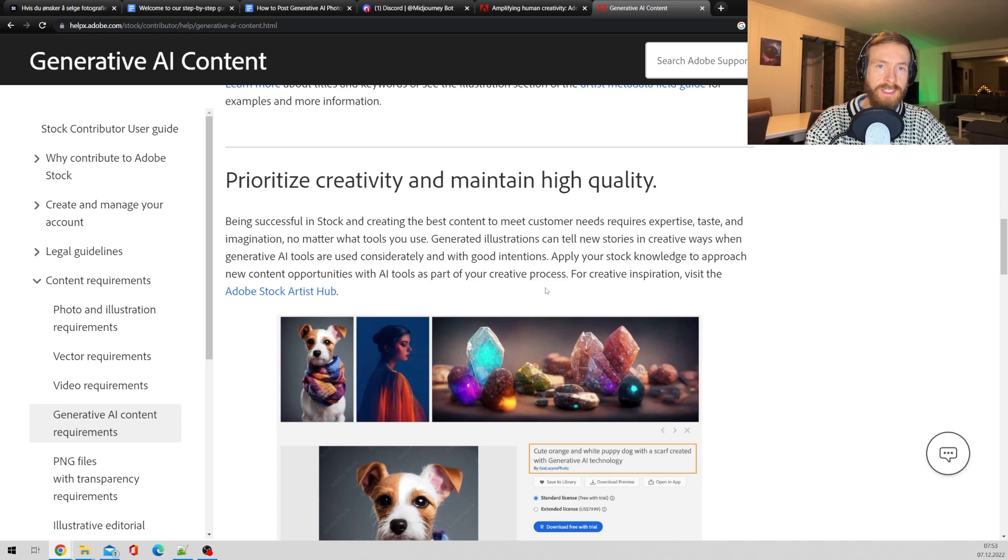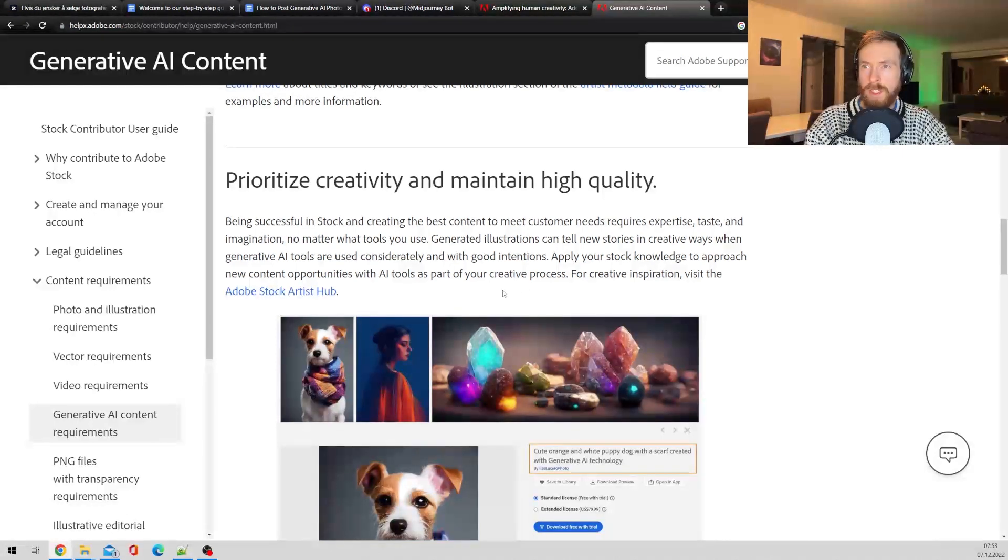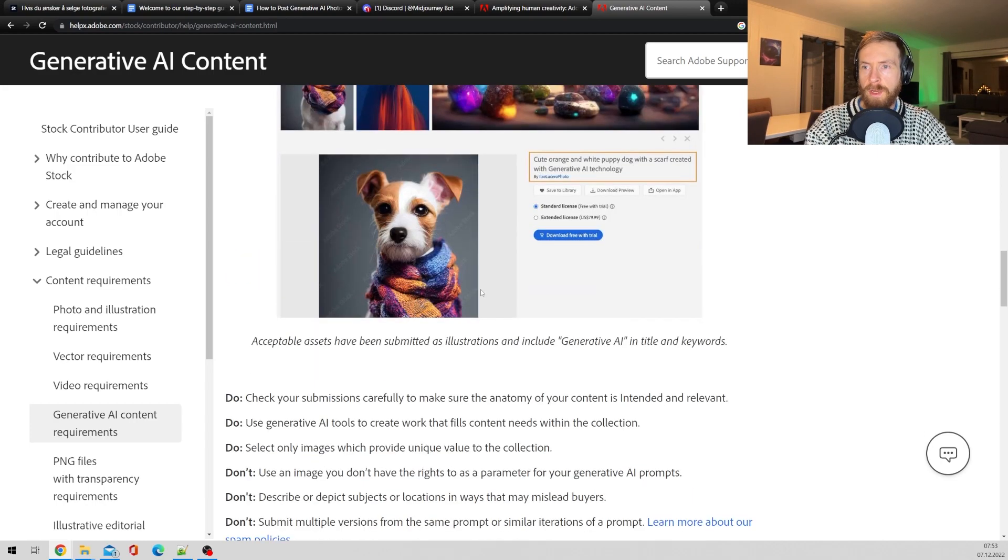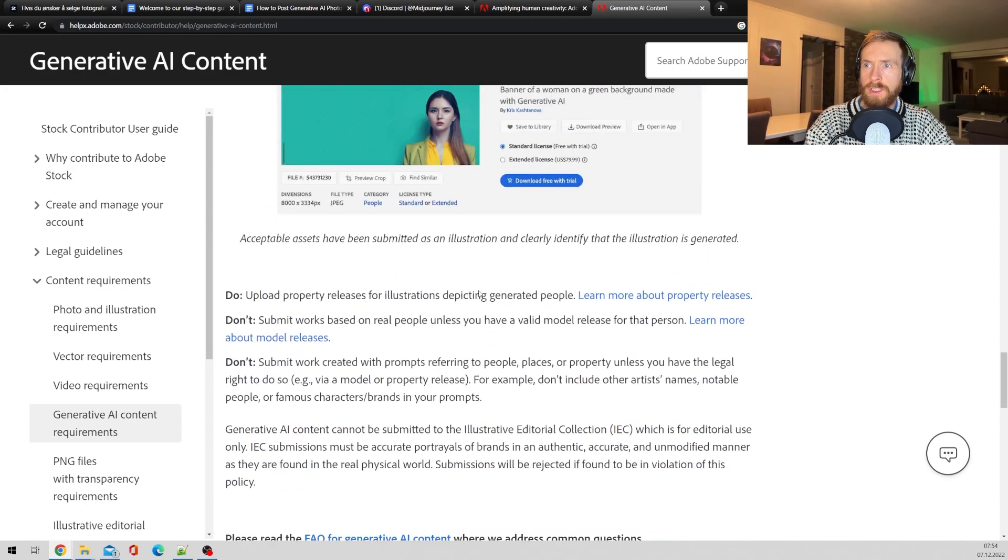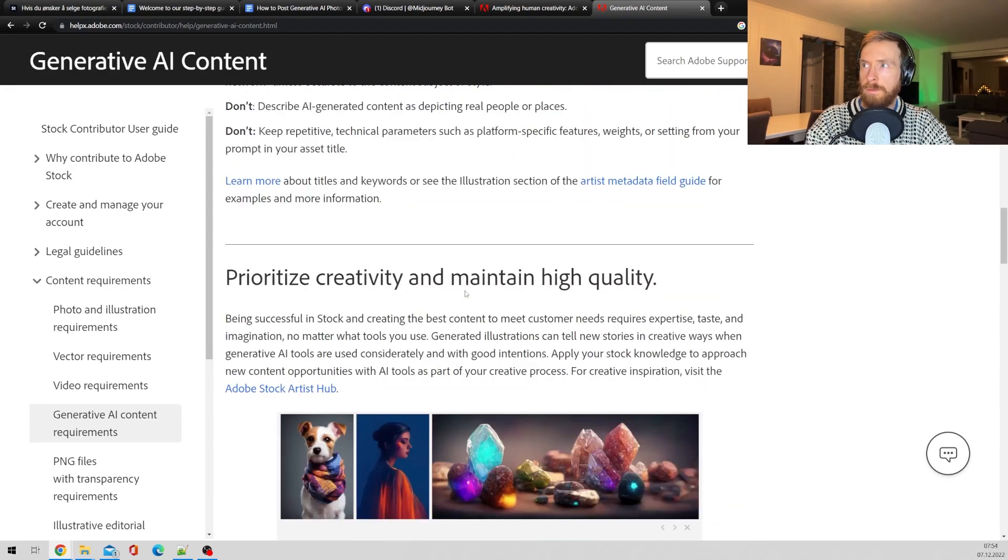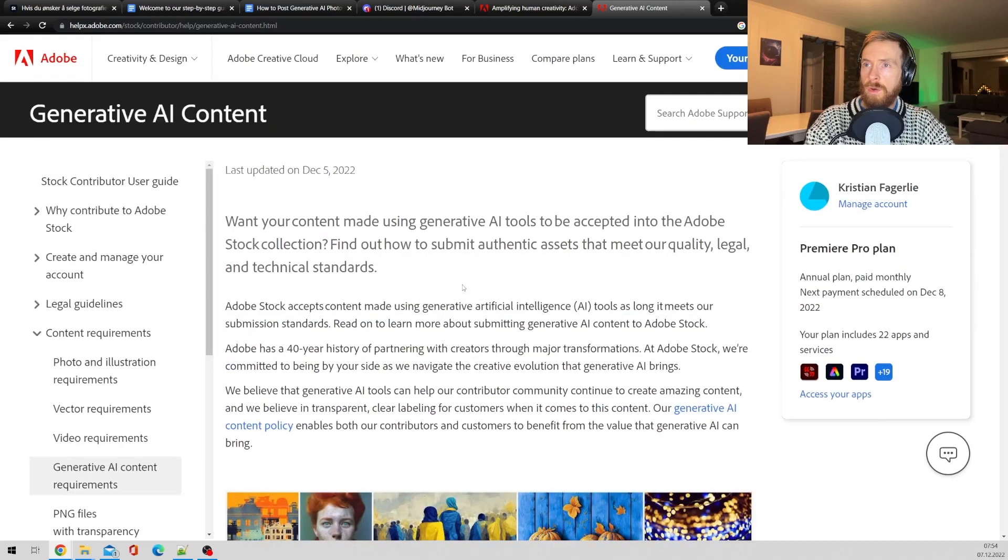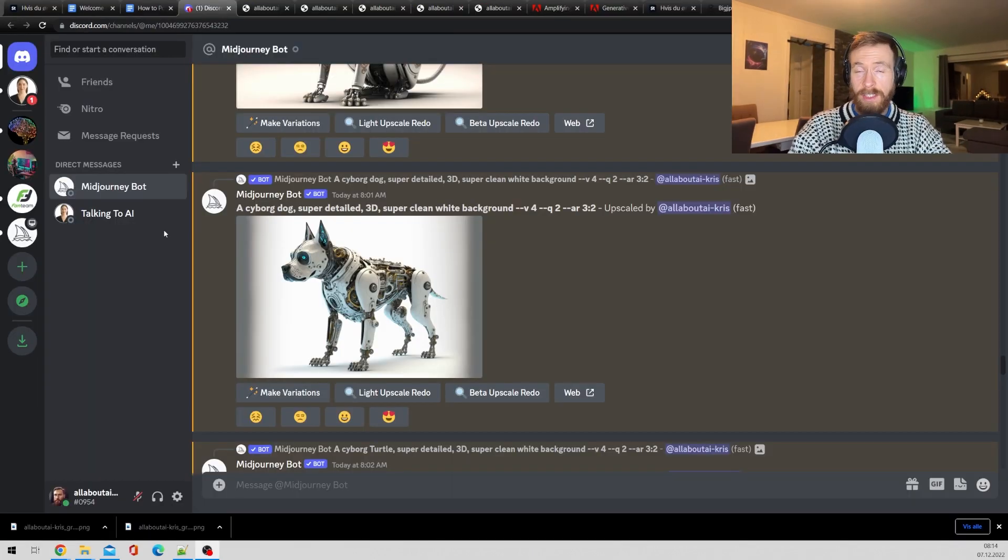And of course, prioritize creativity and maintain high quality. So don't take every single image you make in Midjourney, let's say, and put them up. Just take the best images. I would advise that. So I think that was pretty much what I wanted to take away from this. So now let's try to submit some images.